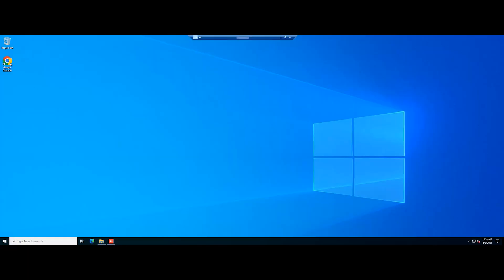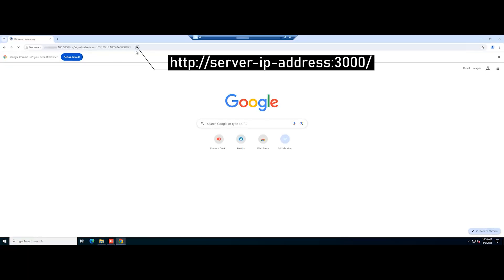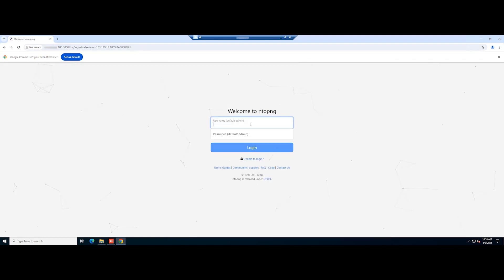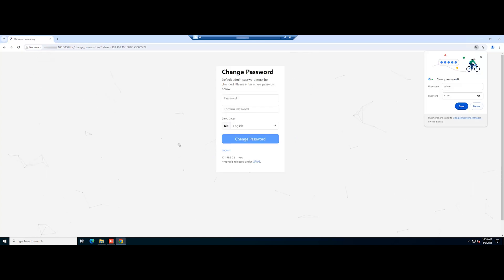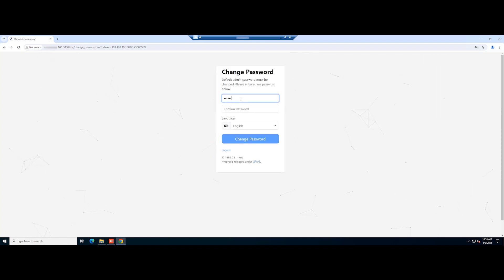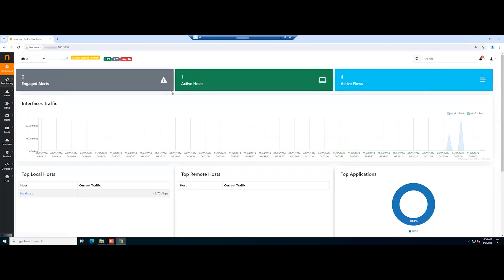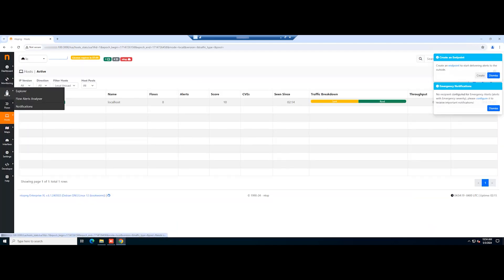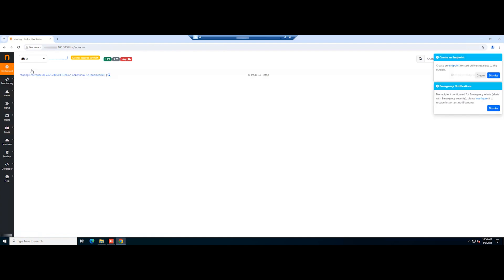Next, open your browser and enter the following URL. Use the default logins. You are requested to change the admin password — set a strong password for the user. Finally, you will land on the ntopng web dashboard.